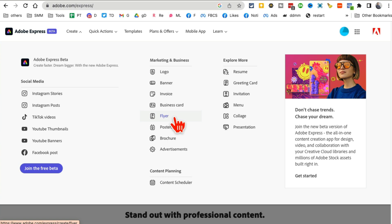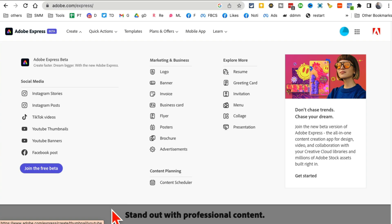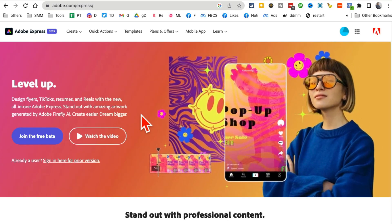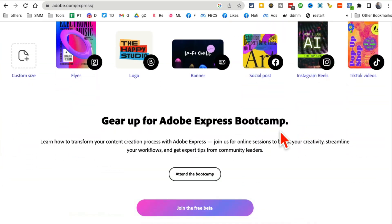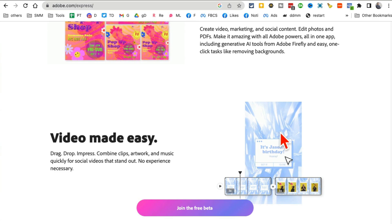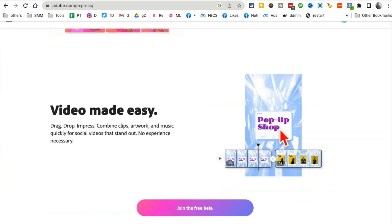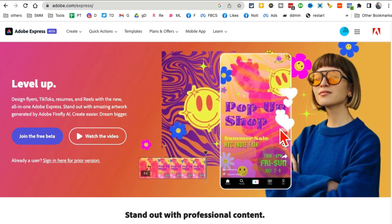You can design logos, flyers, invoices - anything you can do inside Canva you can do with this free tool. You don't have to pay for anything. But guess what, Adobe has recently made this tool more awesome by introducing the generative AI tool.